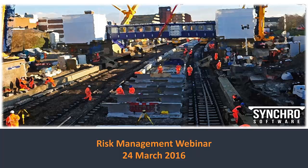Today's webinar is on managing risk in Synchro Pro. It's being led by Pavel Kress. Pavel is a 4D BIM and VDC specialist based out of Leeds in the UK. He has extensive experience in the industry, having worked at both Skanska and Morgan Sindell. His experience includes power engineering infrastructure and heavy industry construction. If anyone has any questions, we encourage you to submit them throughout the webinar — we'll get to them at the end. You can always email either Pavel or myself if something comes up later. We want this to be interactive, so please submit your questions.